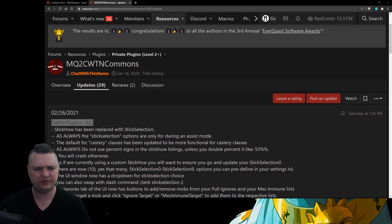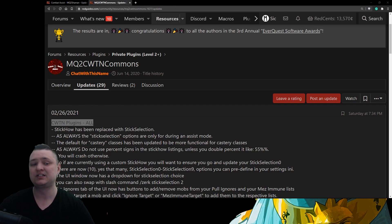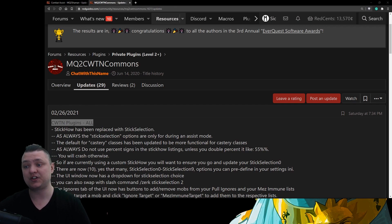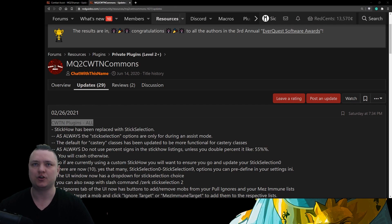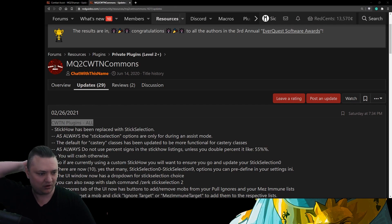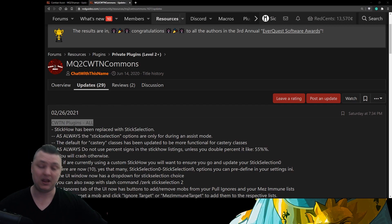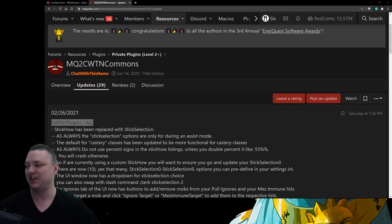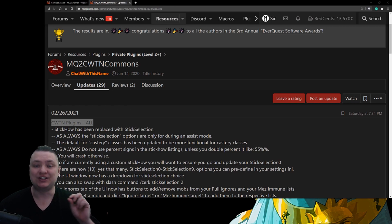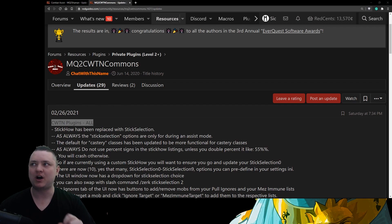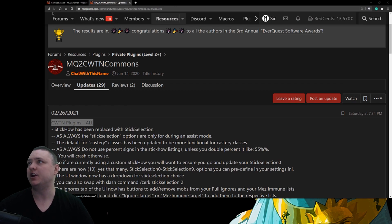So — each class plugin has overview, commands, instructions, and frequently asked questions. You'll find many of your questions answered there and also answers to questions you didn't know you had, like that bag question. Since you're just getting started with the Chat With This Name plugins, I recommend watching the videos in this order: first, watch the Chat With This Name UI video as your very first video. It's the sticky at the top and the number one item in all the frequently asked questions.